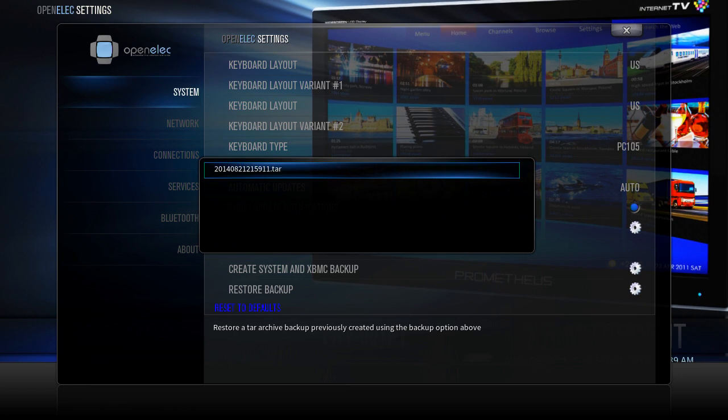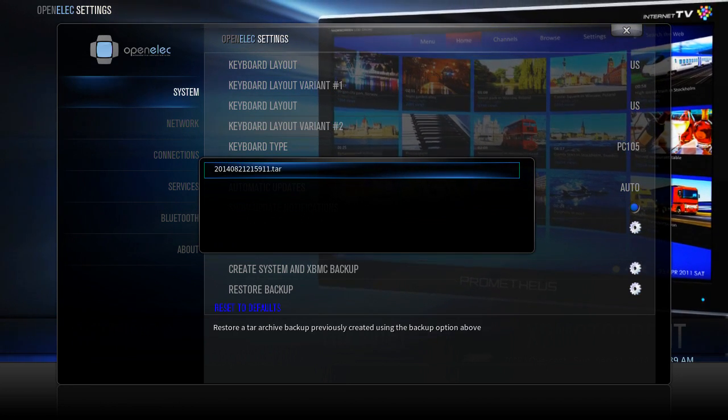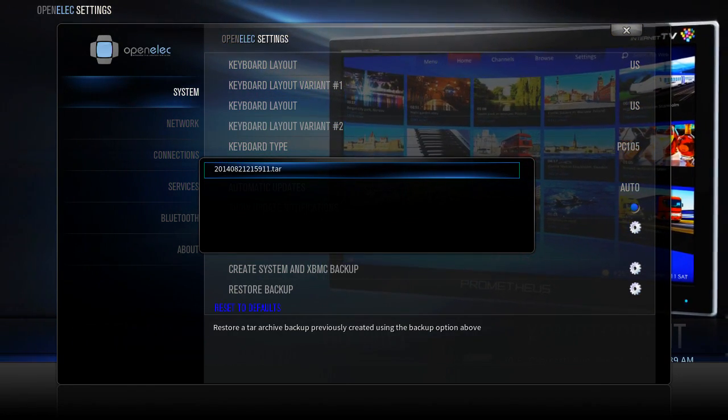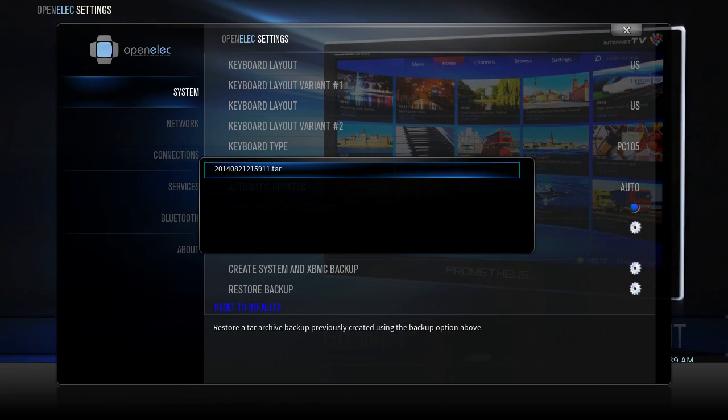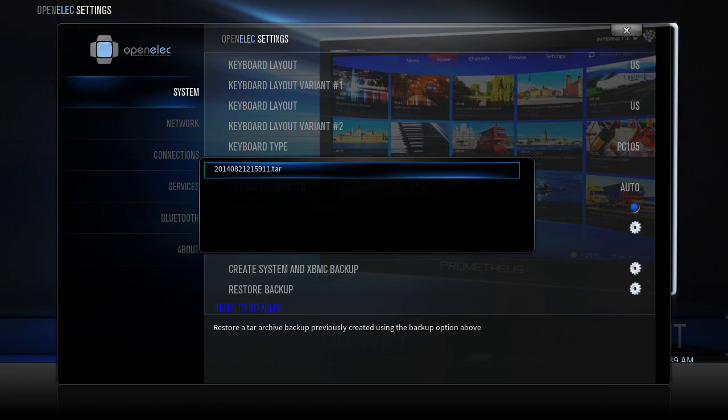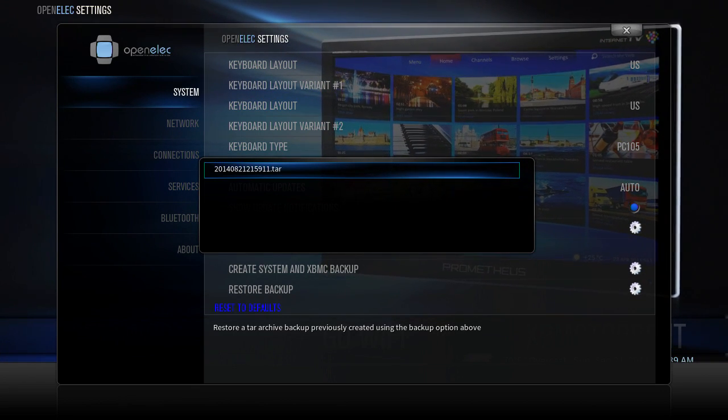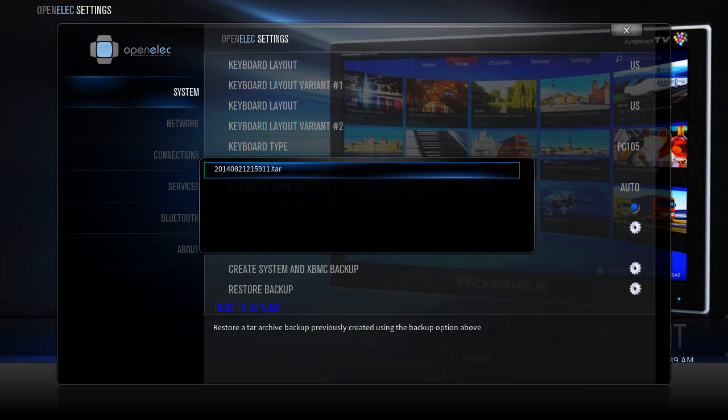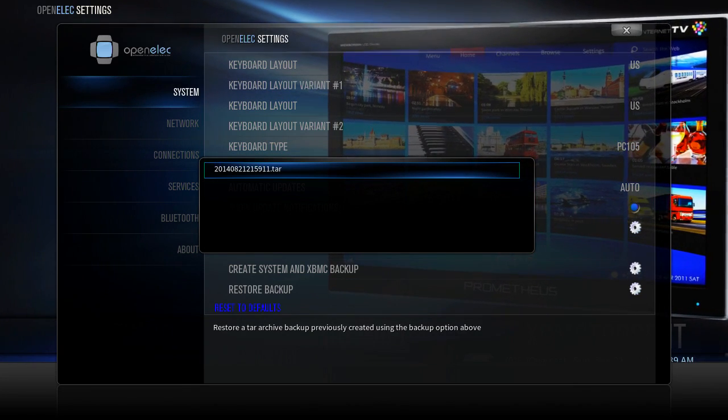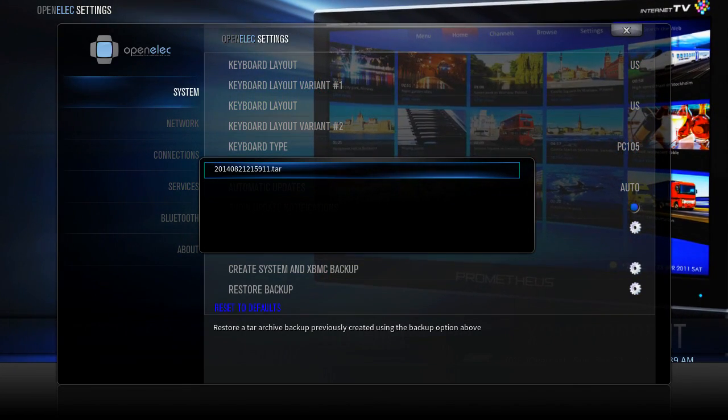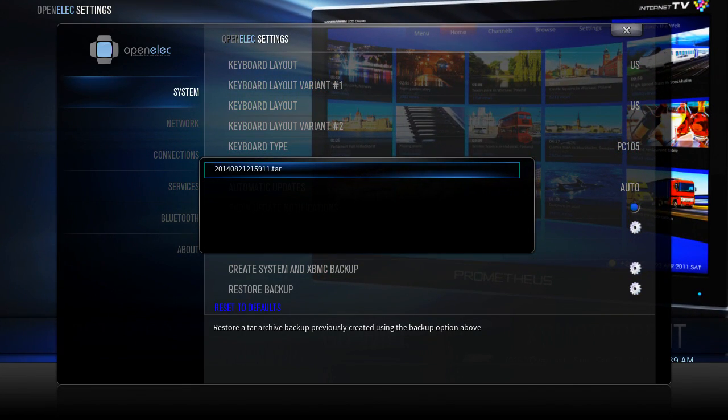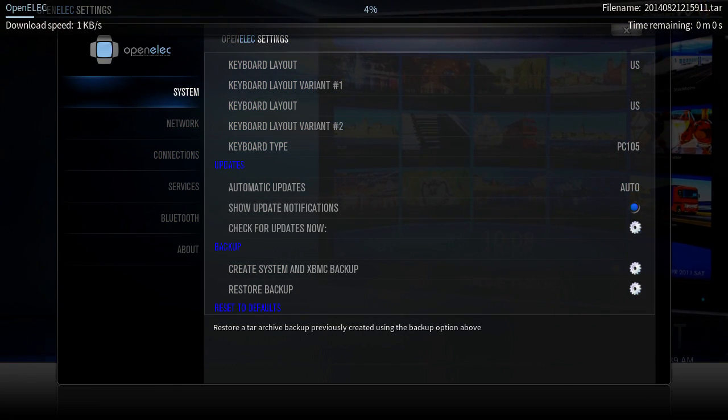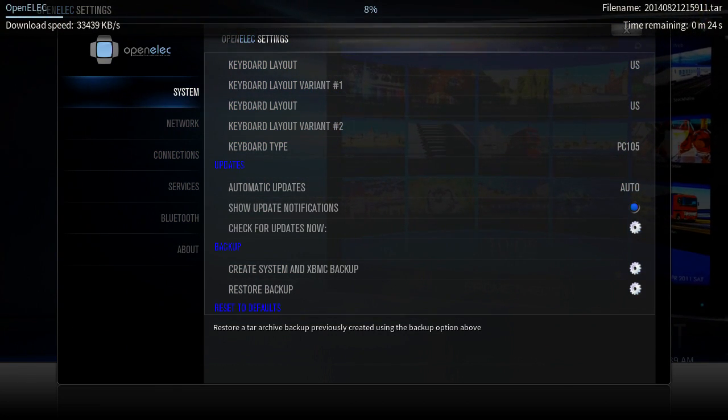Now it's opened up a window here that has a TAR file and that's done by date. It doesn't matter. You could have various ones in there. You can make your own backups and whichever one you want to restore. But we have the default one that's in here now. So simply click on that and it's going to extract itself.